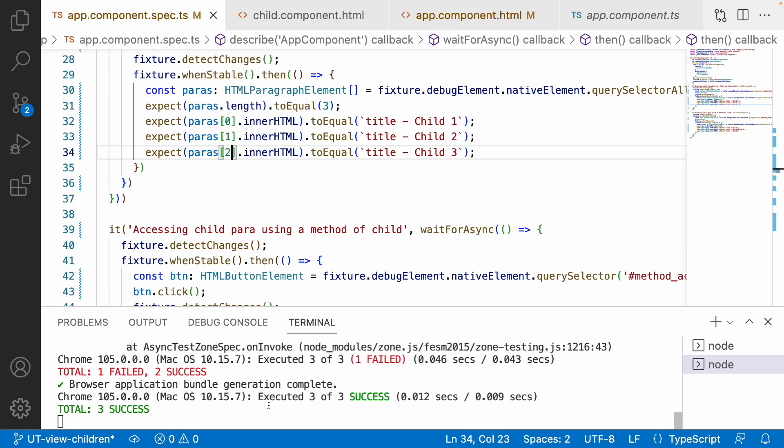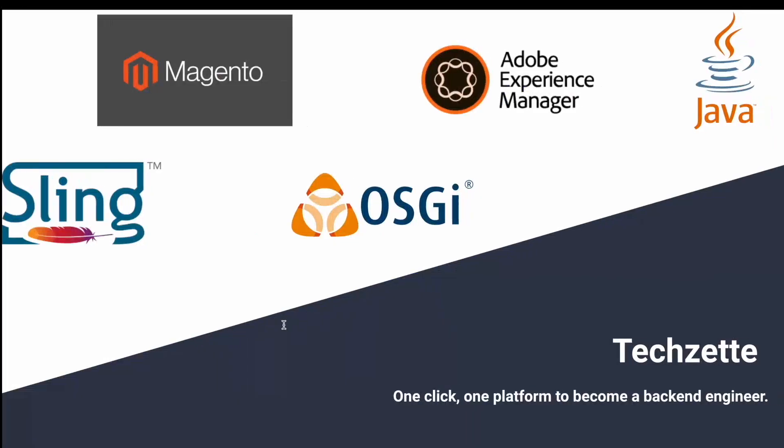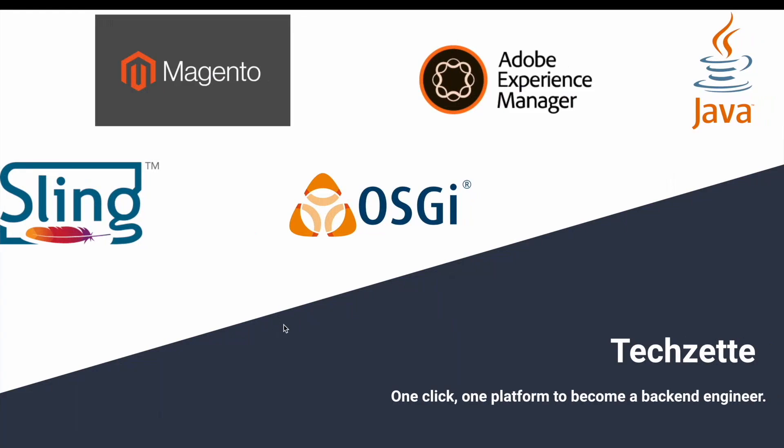This is how you can test your ViewChildren in an Angular application. Hope you like my explanation - if you like the video please like, share, and subscribe to my channel for more updates. Also, check out TechSet, a platform on Medium focused on Adobe Experience Manager, Magento, OSGi, and Java basics. Find the link in the description below.